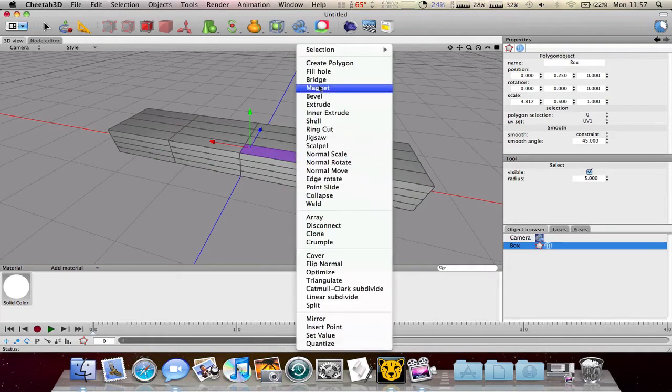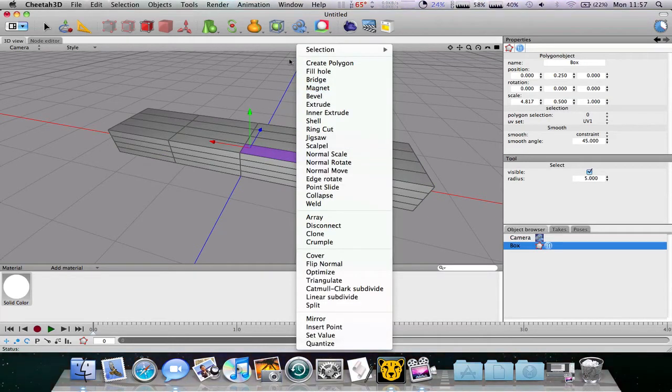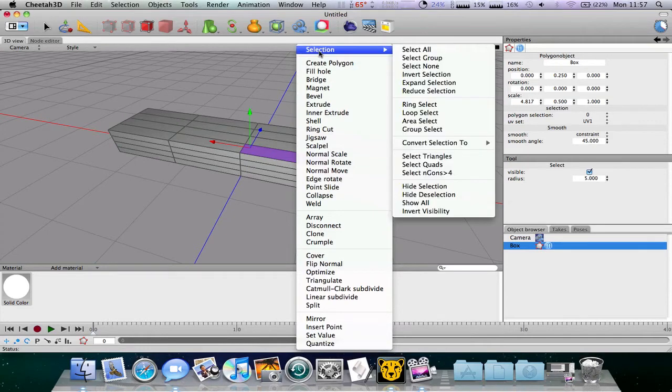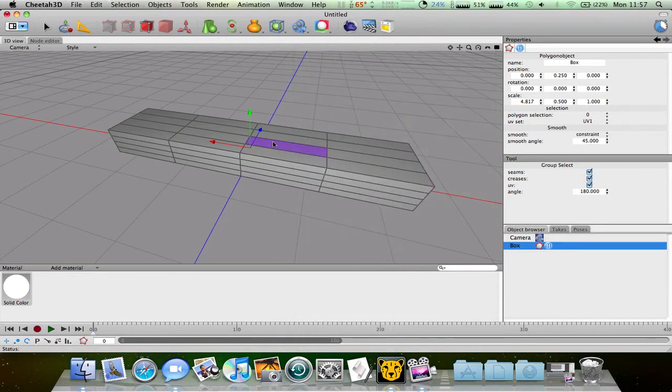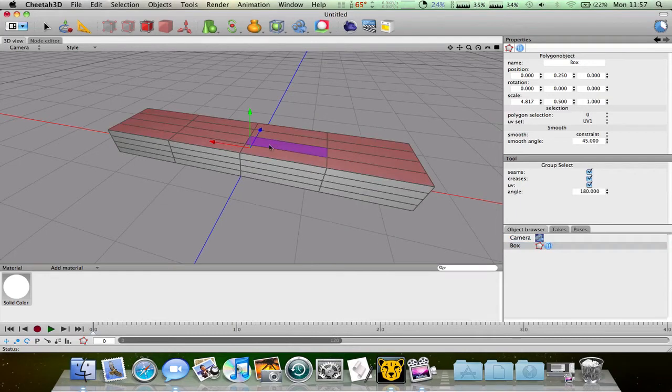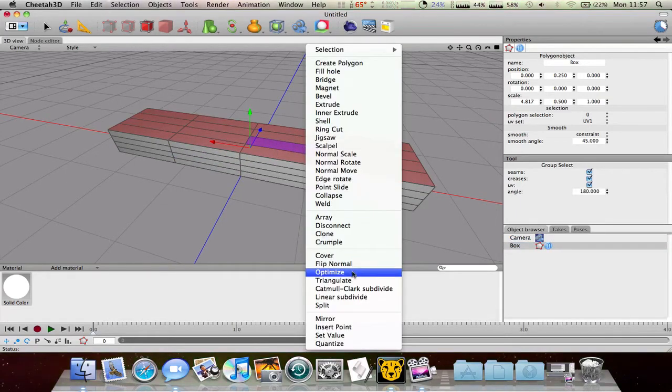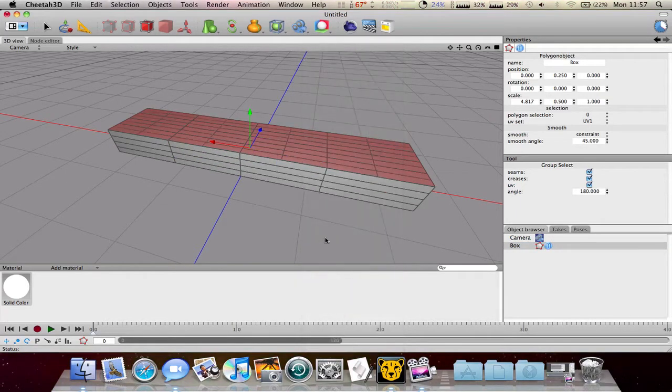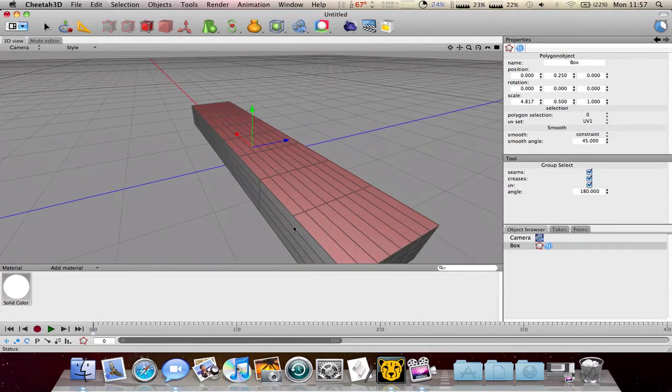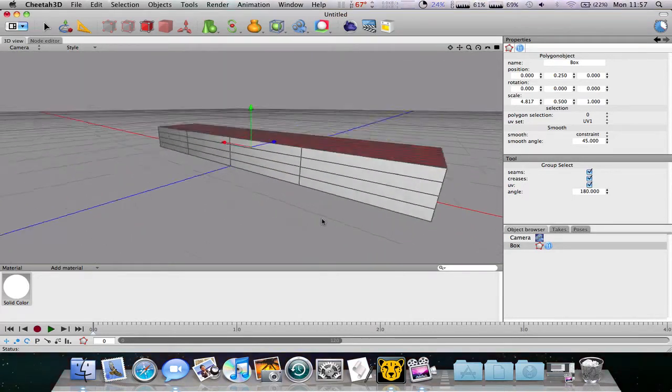If you want you can just select something. Instead of holding shift and clicking on each thing, you can right click, go to selection and group select.